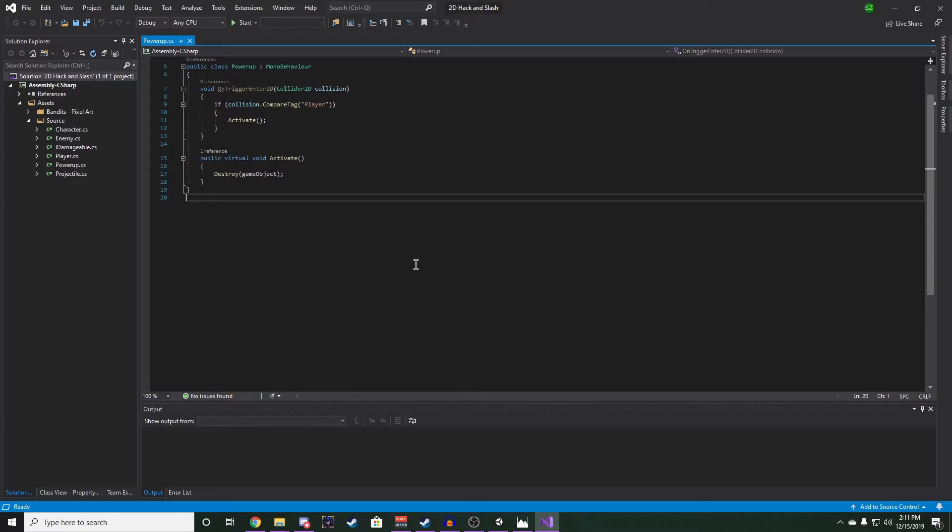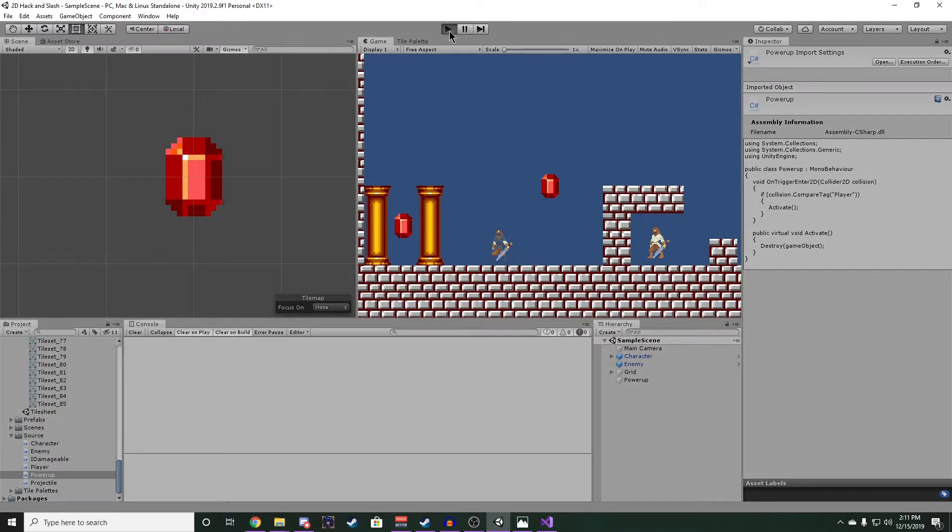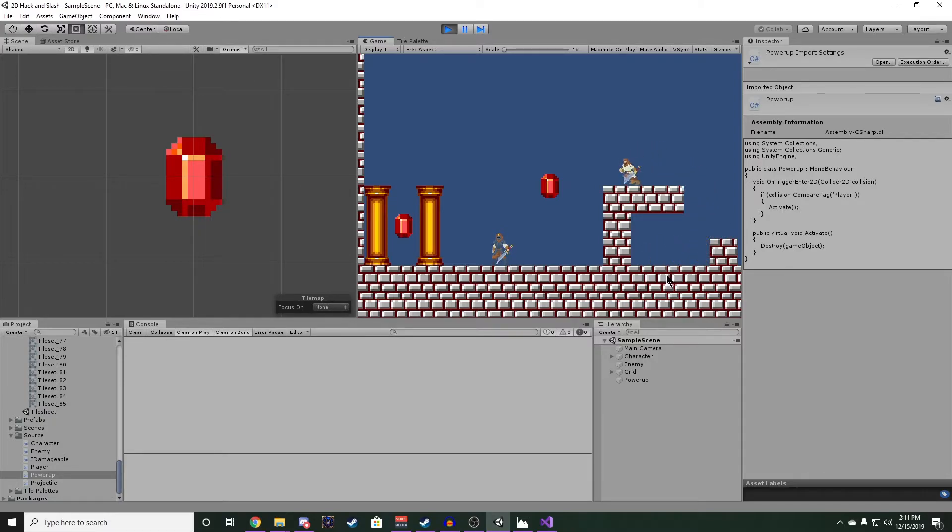For now, we can save and go back into our editor and press play. Now if we run into our power-up, we should see that it gets destroyed.